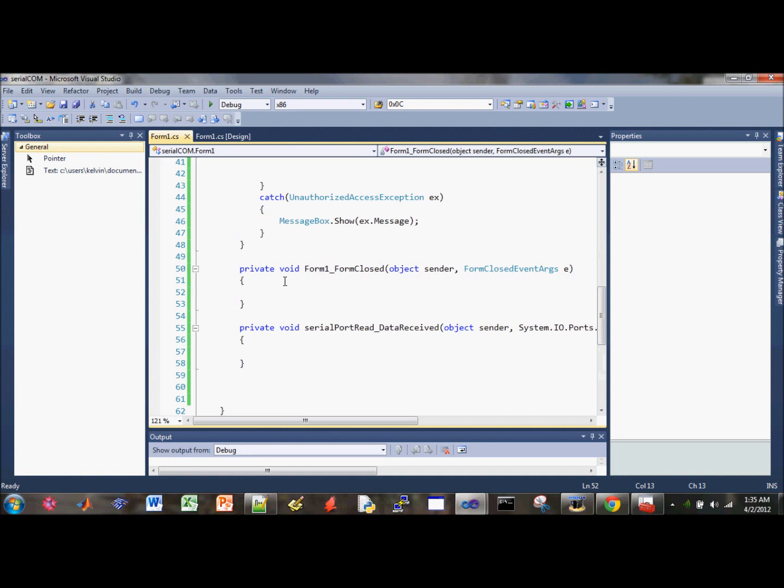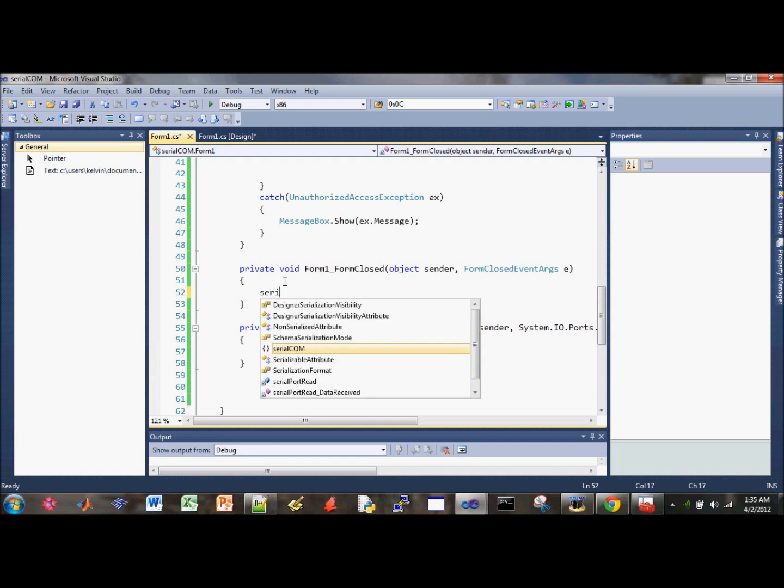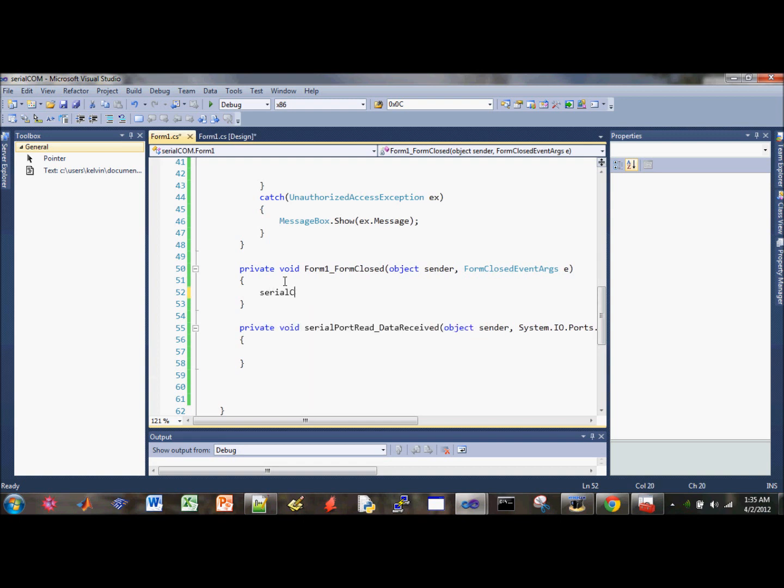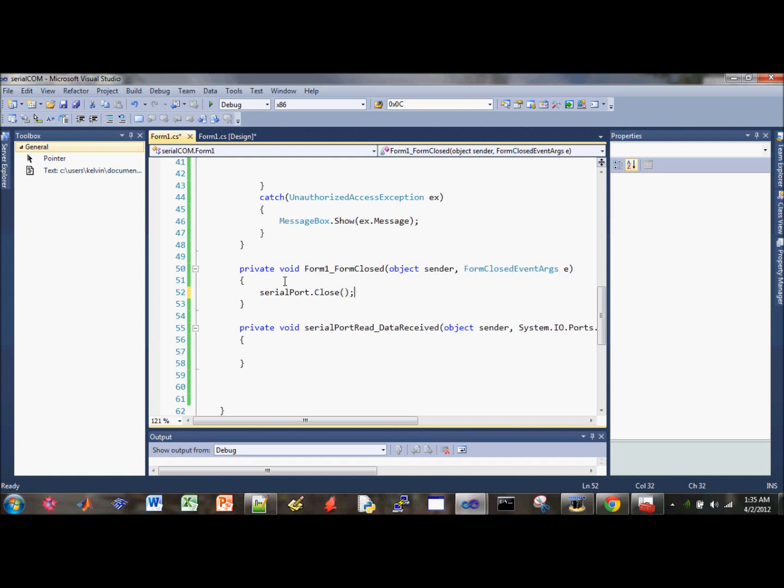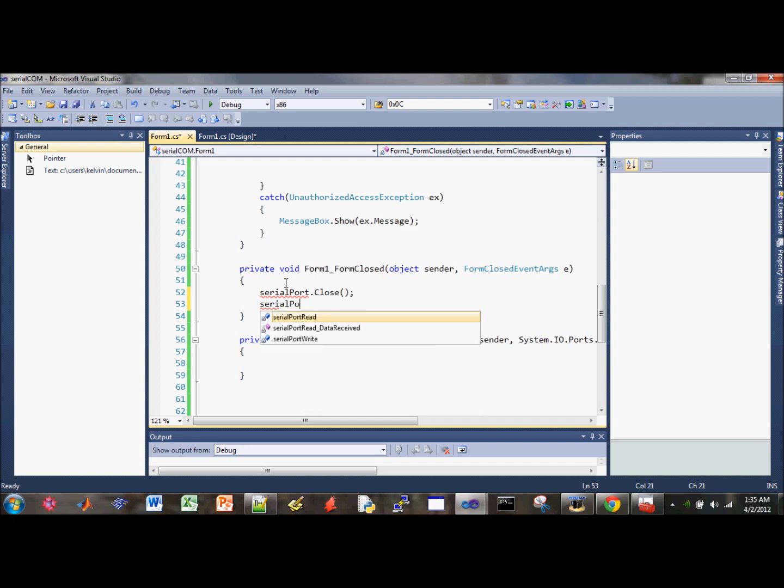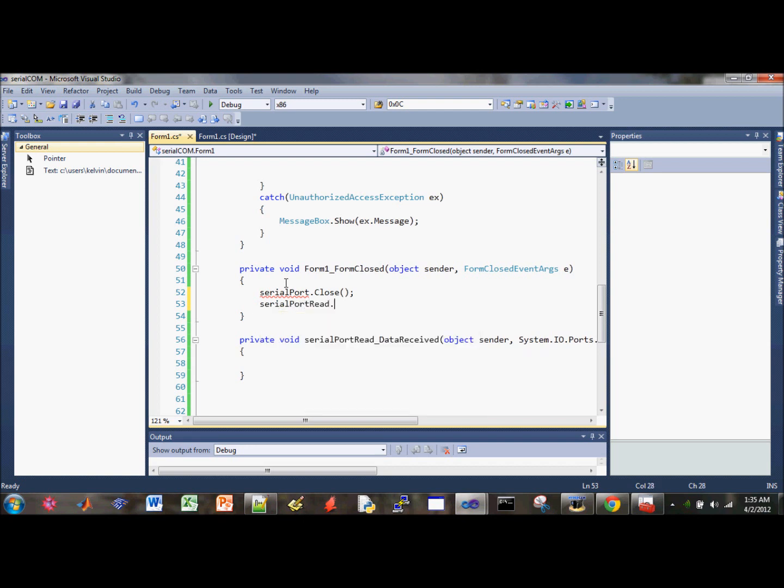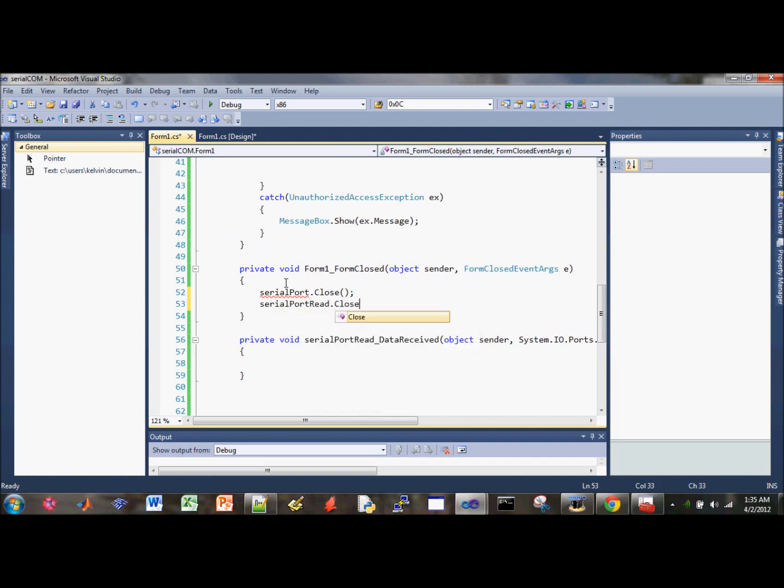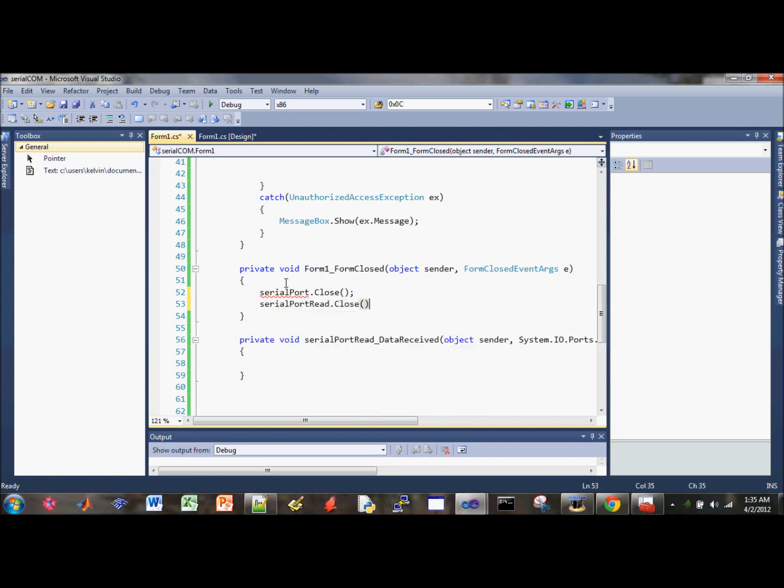We'll need to write the code for closing the ports. So just click on the serial port, and then do close. And I just made an error here. Just change this to write. Alright.